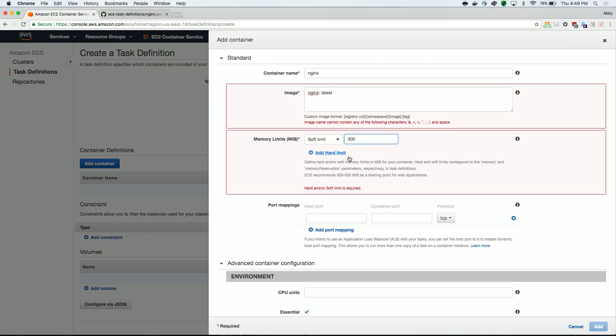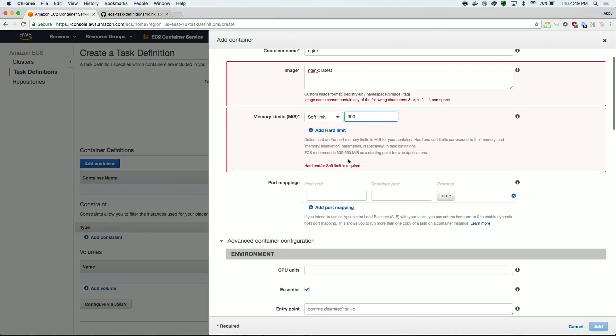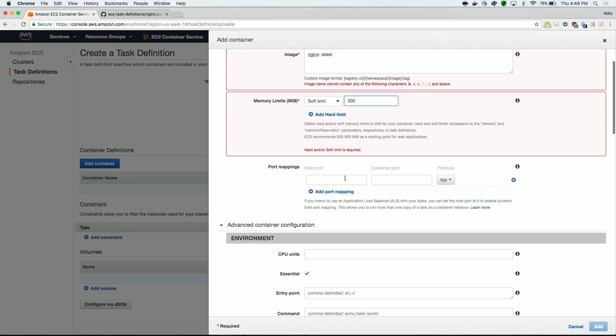Next, you need to specify both a host port and a container port. The container port is the port that your container is exposing and that your application is running on, and the host port is what your container port maps to on the instance. If you're using an application load balancer, you can specify zero as the host port, and ECS will allocate a port for you. This is called dynamic port allocation.